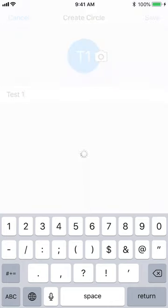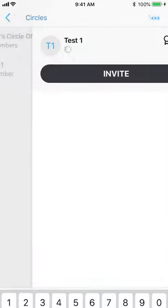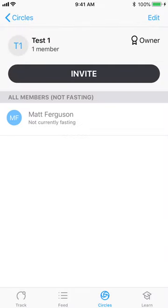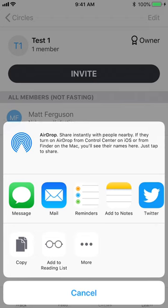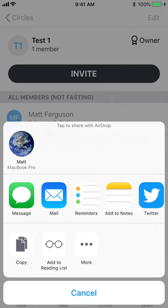Once you hit save in the top right it'll automatically take you to an invite screen. So if you click on invite you'll notice the normal Apple menu that gives you the options on how you'd like to invite someone SMS email etc.